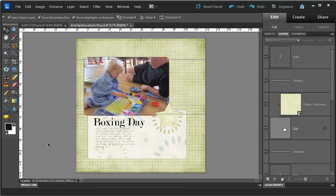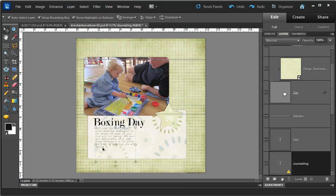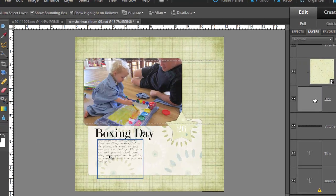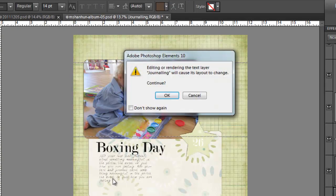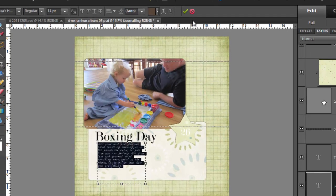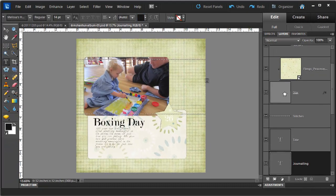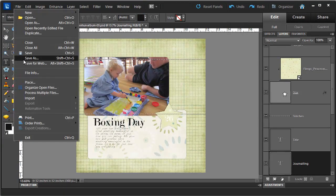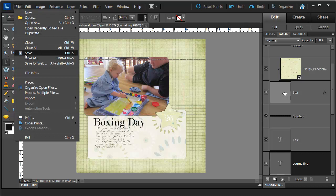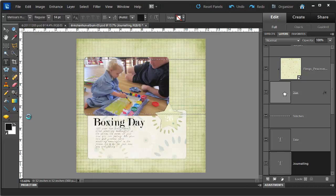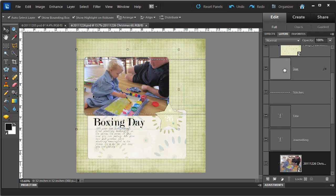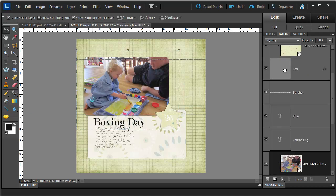All I need to do now is add some journaling. I can do that by double clicking on the existing journaling spot and I can type away. So I'll save my work now. And that is a simple layout done using just one tool, the Move tool.